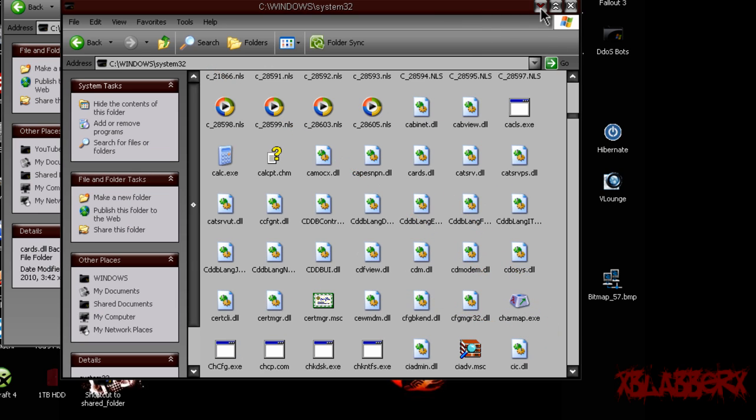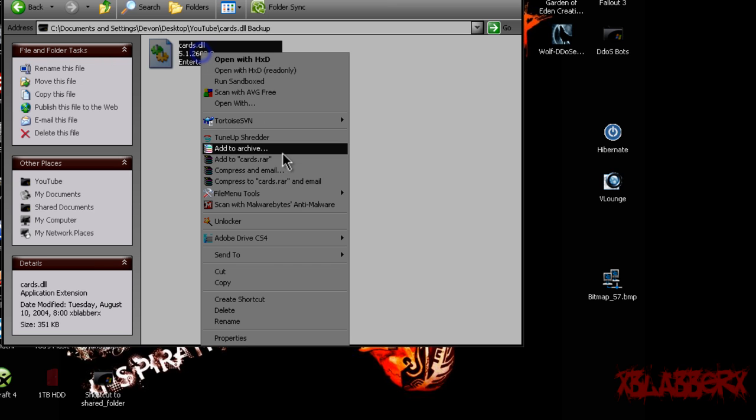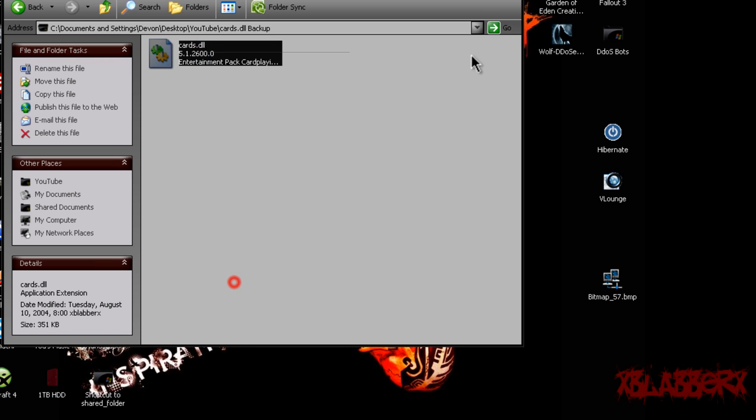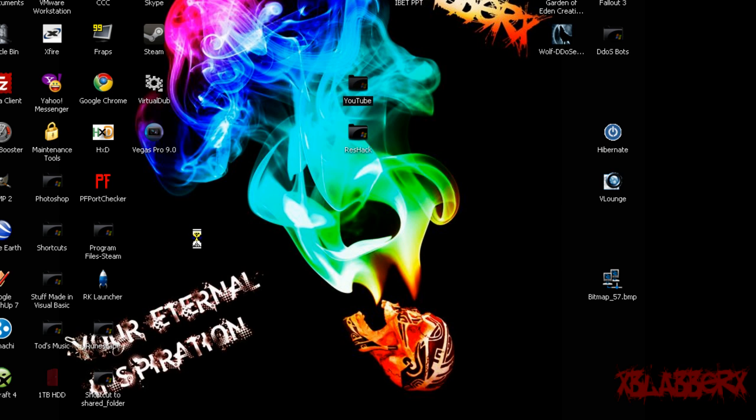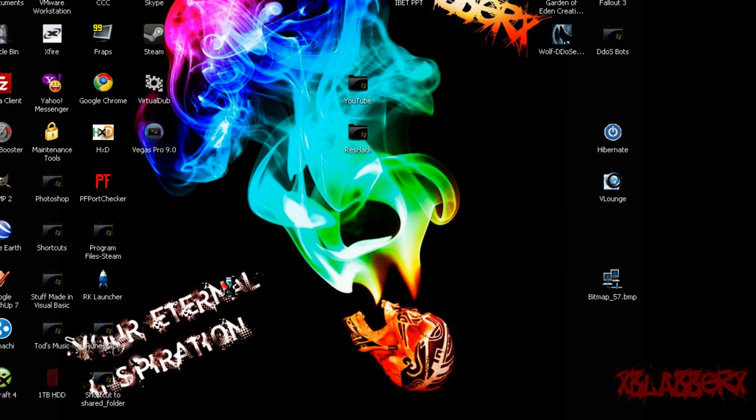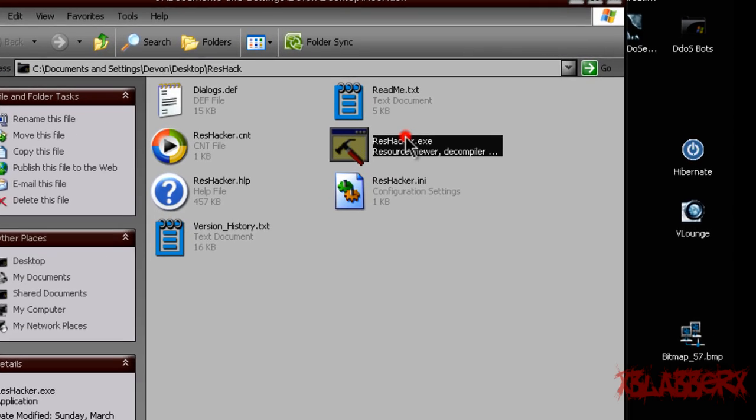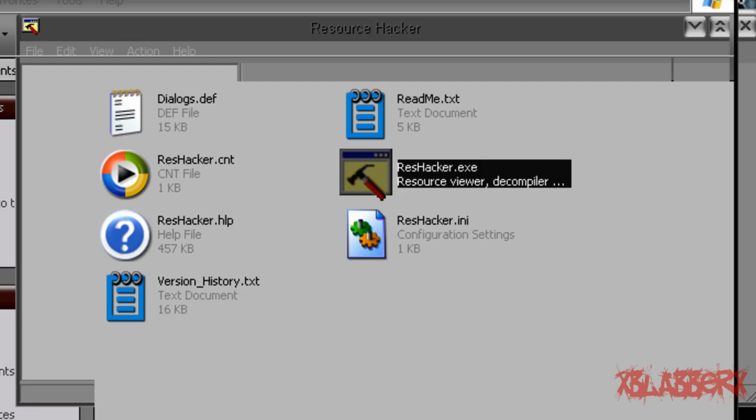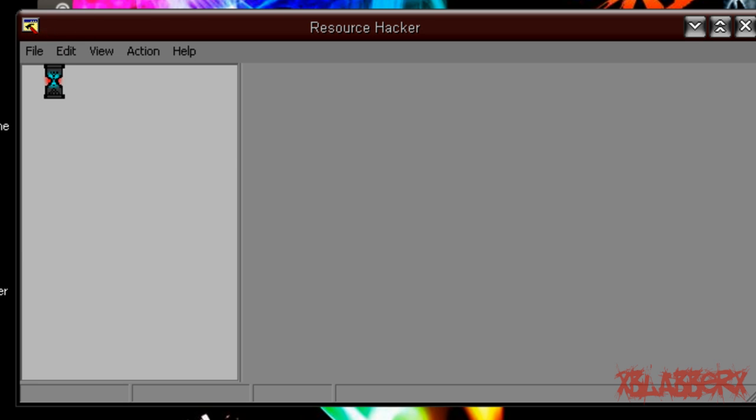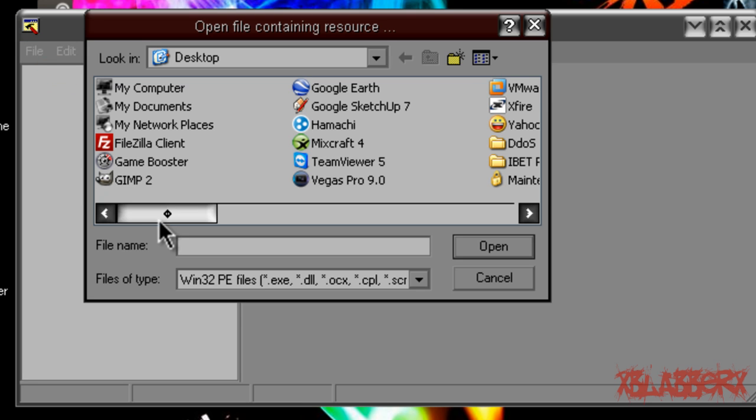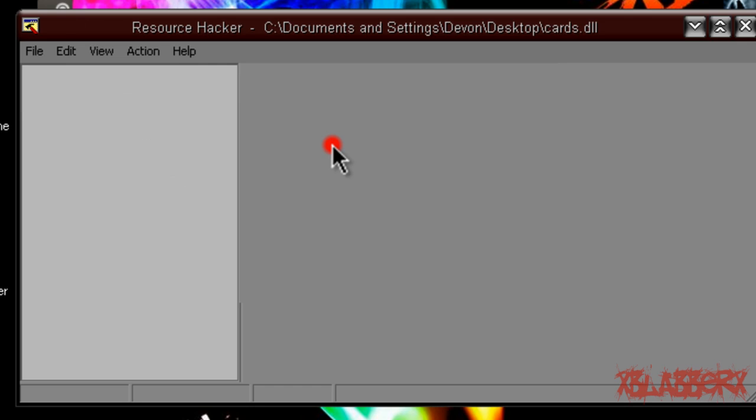So just minimize System 32 again because we're going to need to go back in there later. And now right click on cards.dll backup again, copy it, and then paste it on your desktop so we have something to work with. Alright, now open up ResHack and go to file, open, go to your desktop and go to cards.dll.